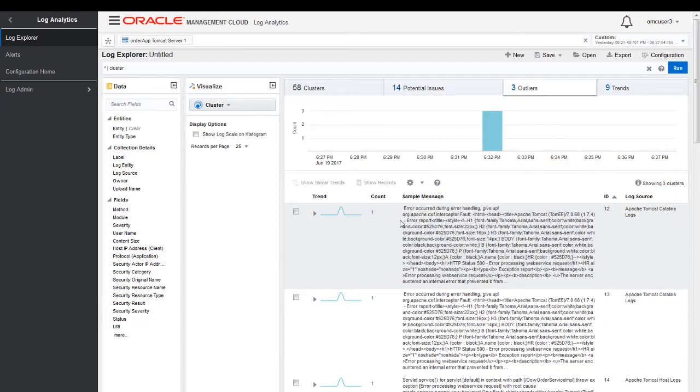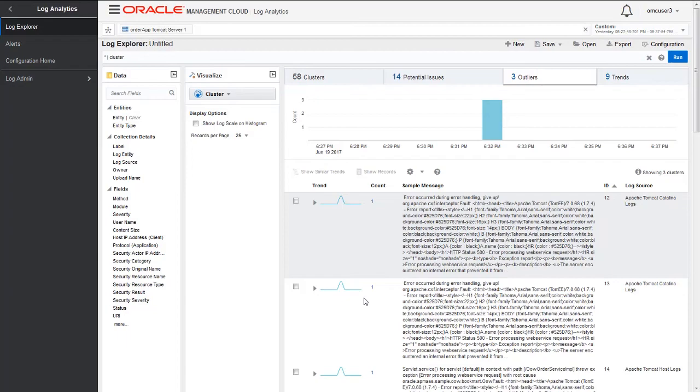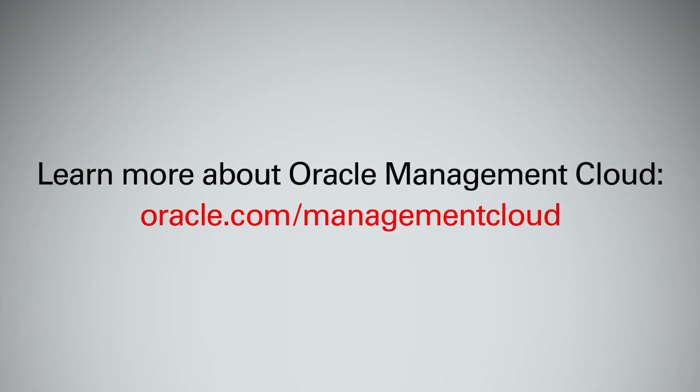We can click on outliers to find out if there are any outliers here. Here we are having around three outliers. With Oracle Management Cloud, we are able to find out the root cause, the needle in the haystack. This would have taken days to weeks to do in a traditional scenario. This completes the first part of the cross-platform capability of Oracle Management Cloud. Thanks for watching.